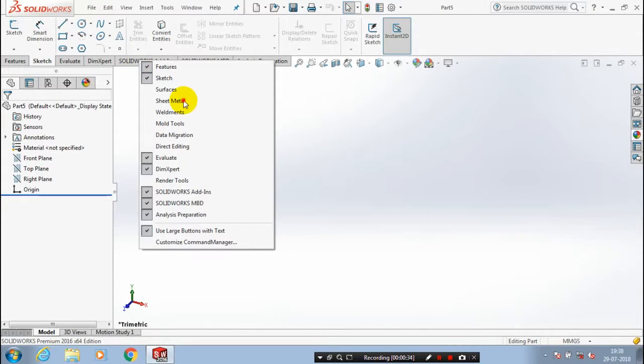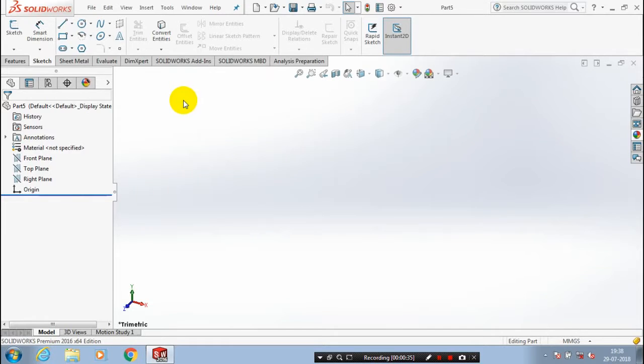Here there is a sheet metal option. You have to tick the sheet metal option and it will be visible in the command manager.